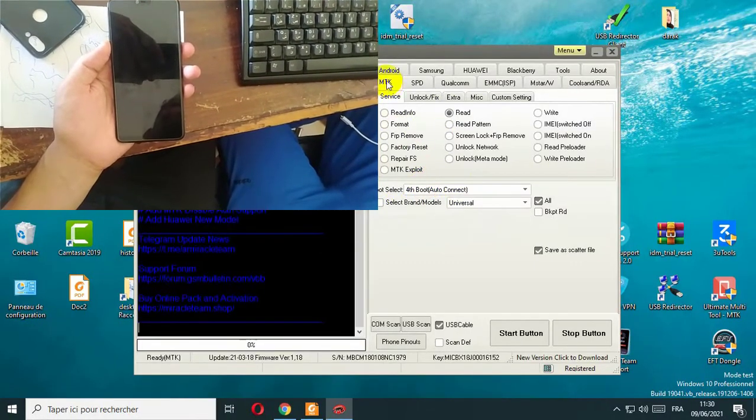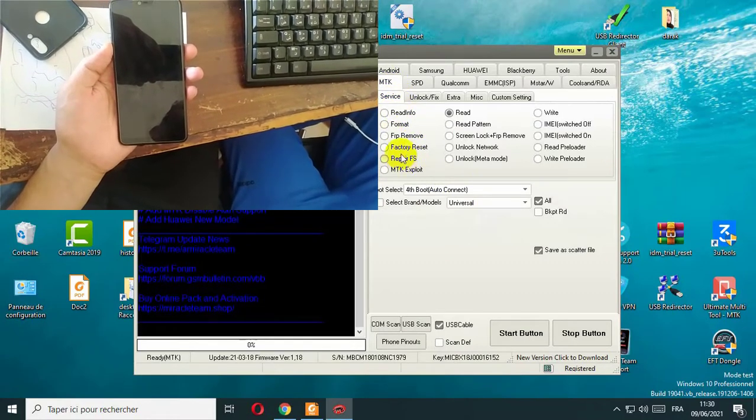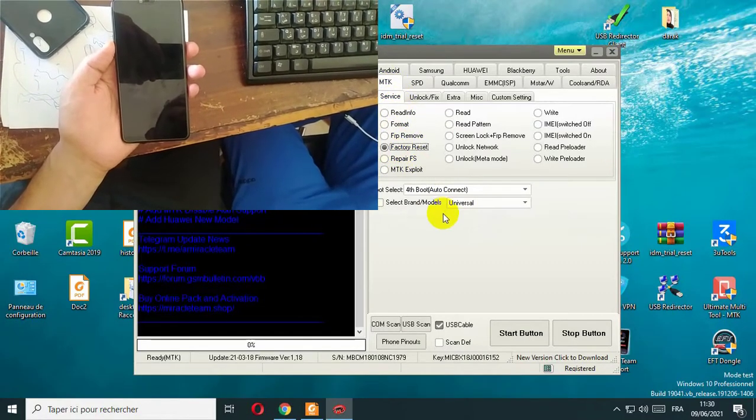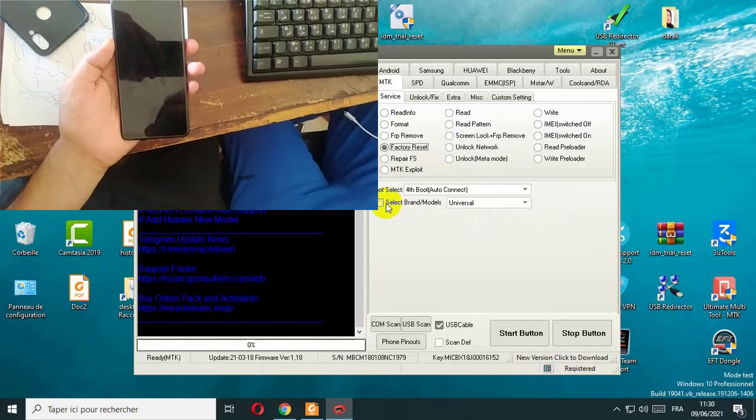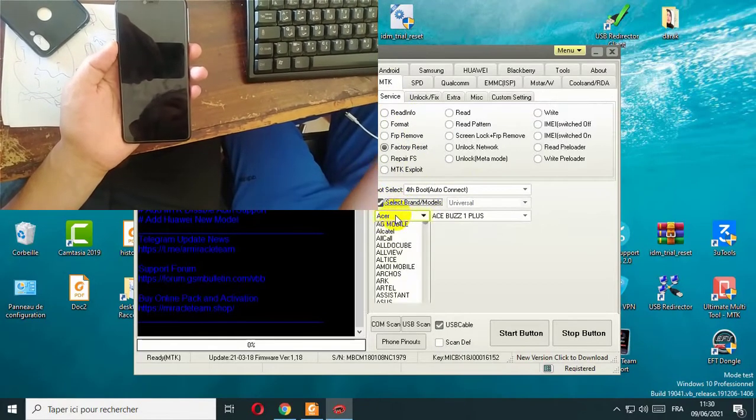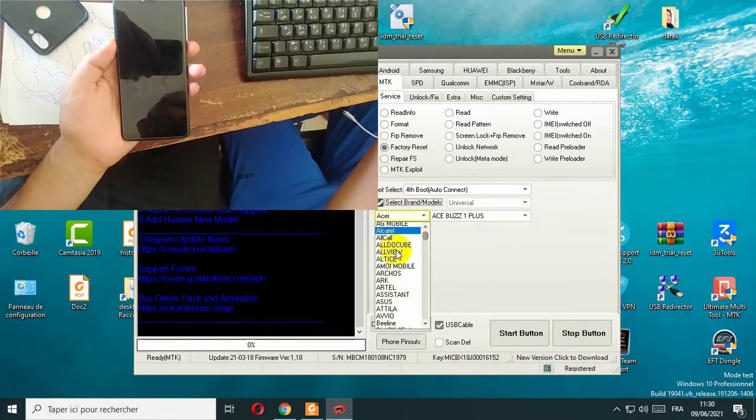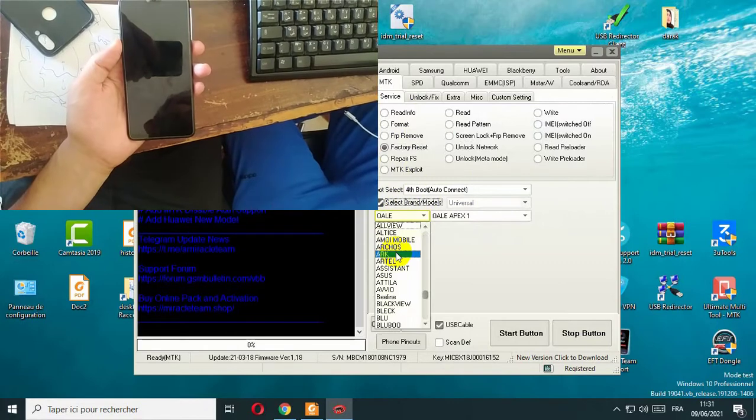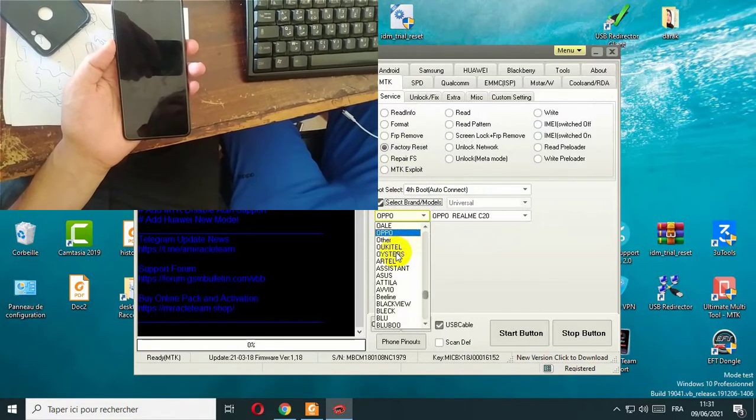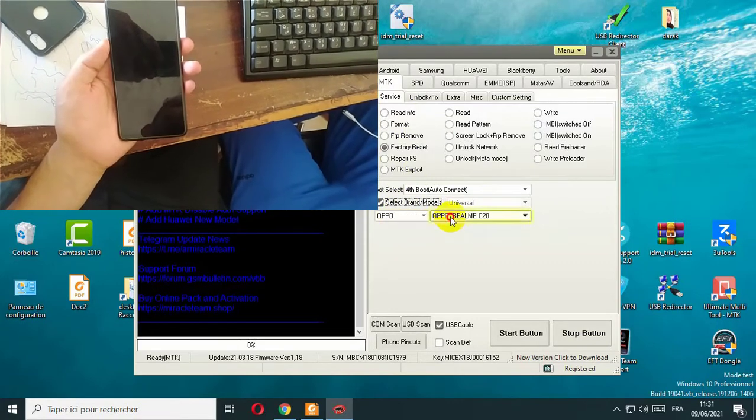Select brand model. Here choose Oppo, and here A3, A3, from here.